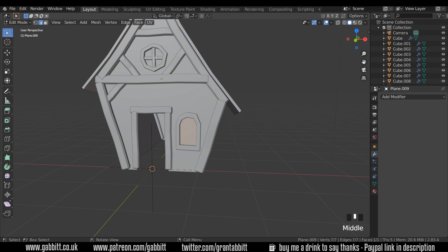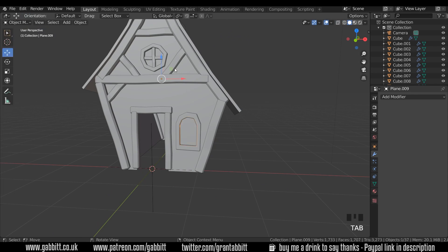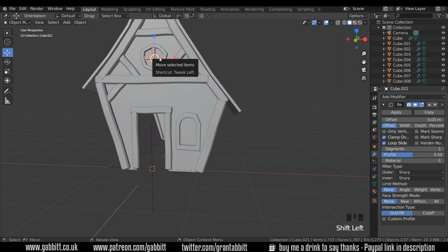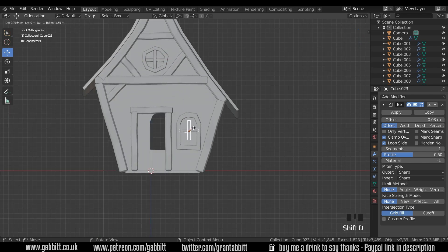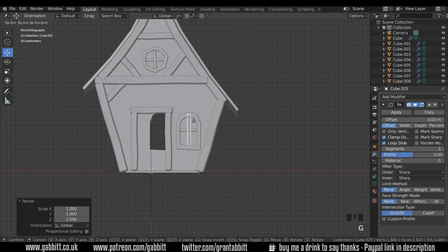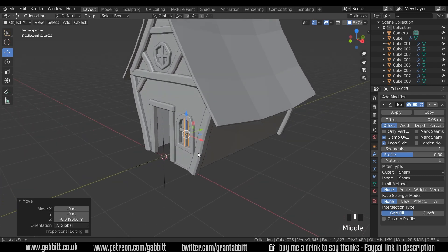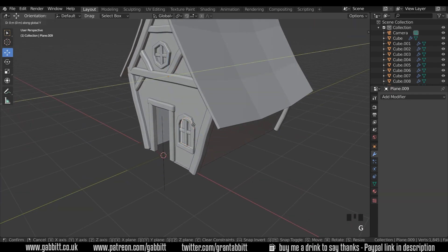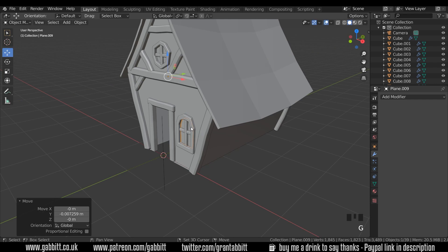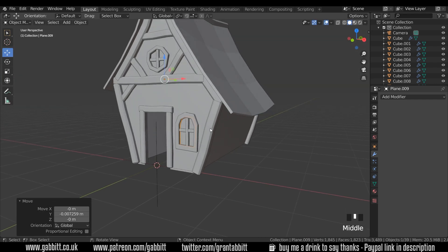I'm going to duplicate the window elements from above and bring them down here. In object mode, select the two pieces, go to front view, Shift+D to duplicate and bring them down to the bottom. I'll need to scale this one up in Z with G then Z. And we've got our window at the front. Just bring the glass forward a touch with G then Y — and so the windows are done.